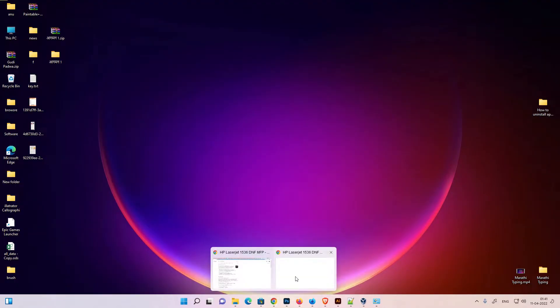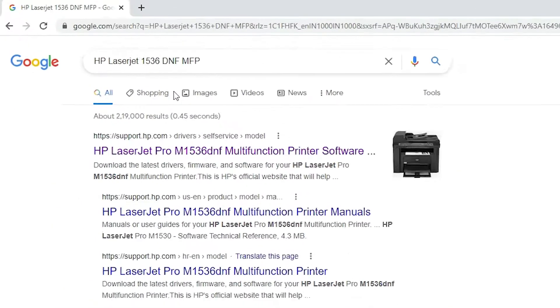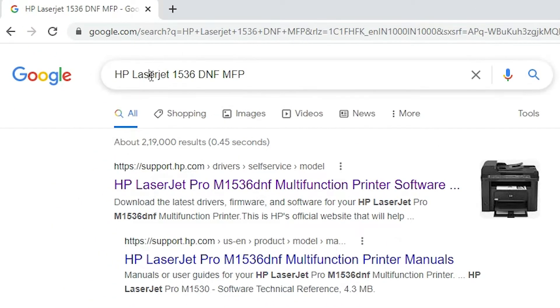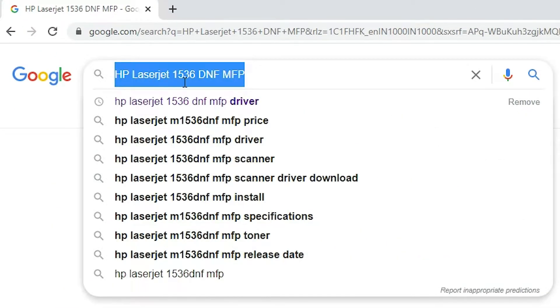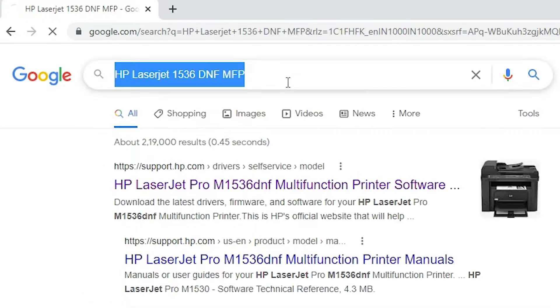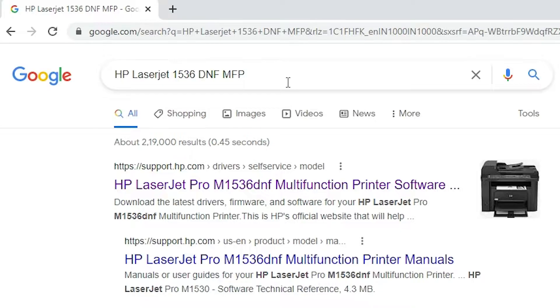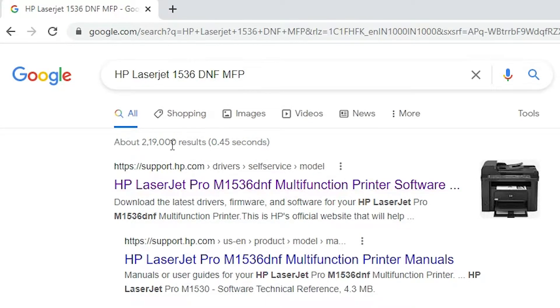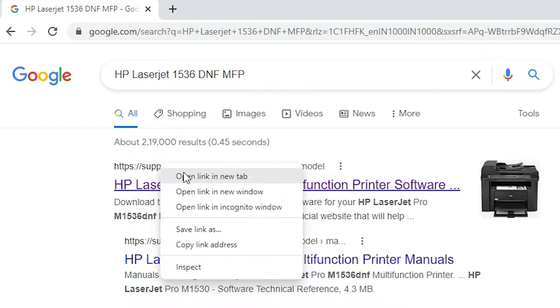First of all, just go to any browser, then just type HP LaserJet 1536 DNF MFP printer and hit enter key on your keyboard. The first link is from support.hp.com. It is the official website of HP printers. Open that link.